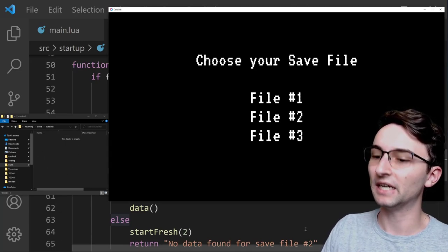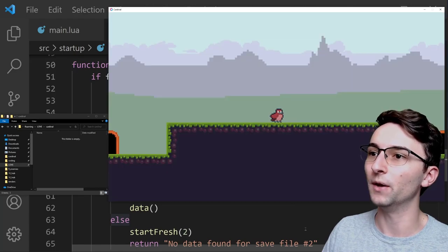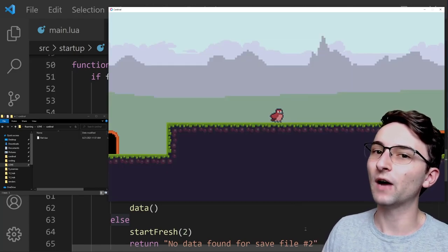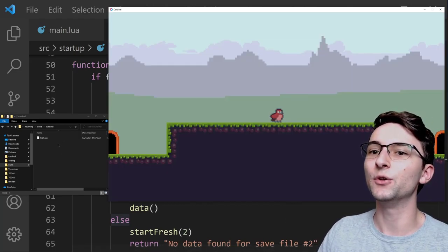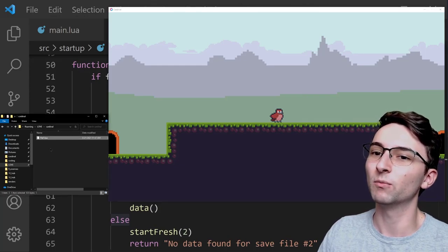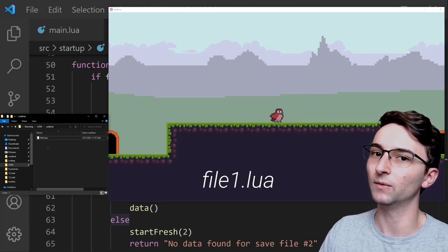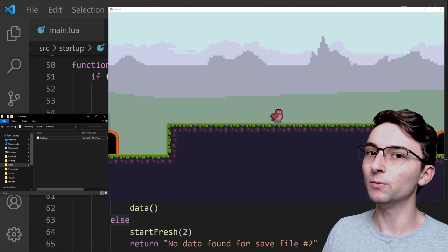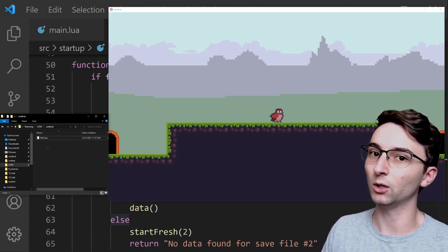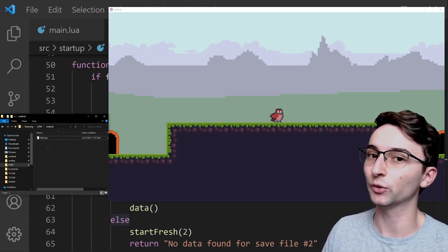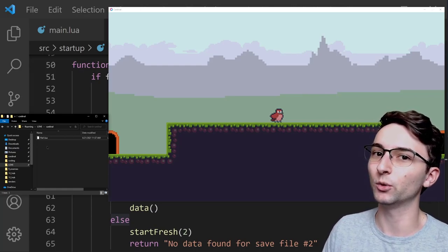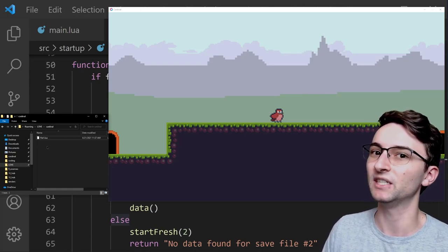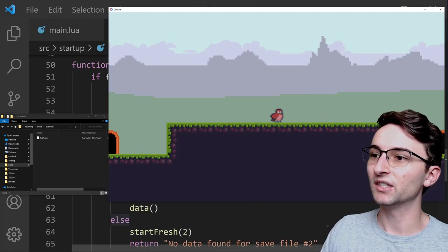But if I go back to my game, and let's say I load file 1. So since I loaded file 1, you'll see that a new file was created. It's very small, but it's called file1.lua. And this file was created new because there wasn't a file1.lua before. It noticed that, and it created a new one. So this file1.lua contains a very bare-bones empty data object.